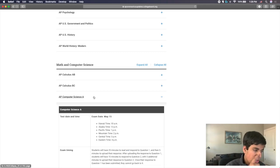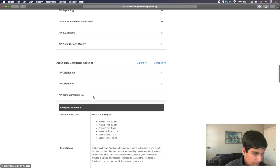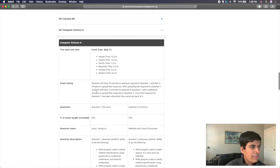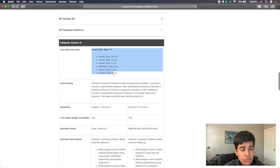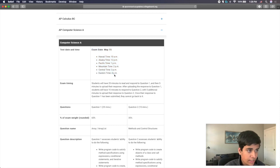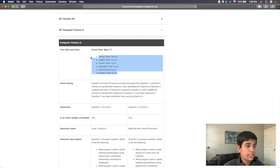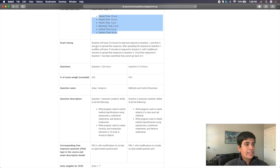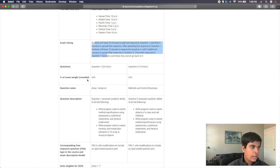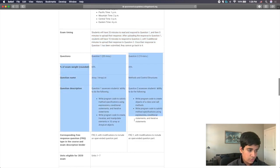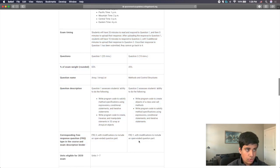So if you click on it, you will see that they have the main test date, which again is Friday, May 15th, as well as all the times again listed in a bulleted list here. And then you have the exam timing information. And then here you have the information on the questions, which is what I wanted to go over.